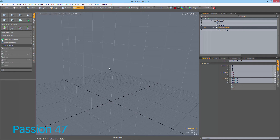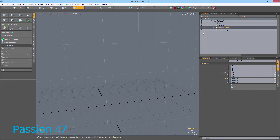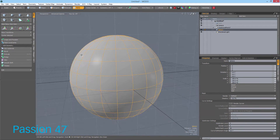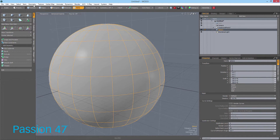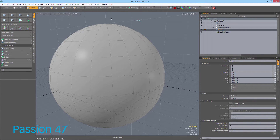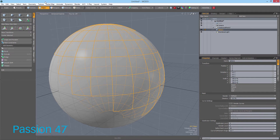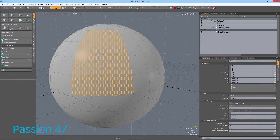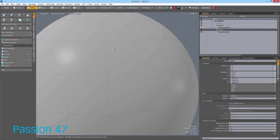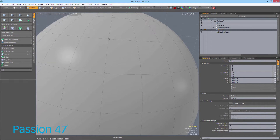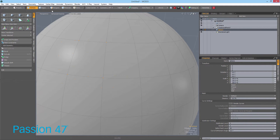I'm going to jump into Modo, which is a 3D modeling and animation package, and create a sphere. What you're seeing is geometry made up of a few components: vertices, edges, and polygons. When three vertices are connected they create a triangle, and when you have four vertices together they make a polygon. Edges are the connection between two vertices.